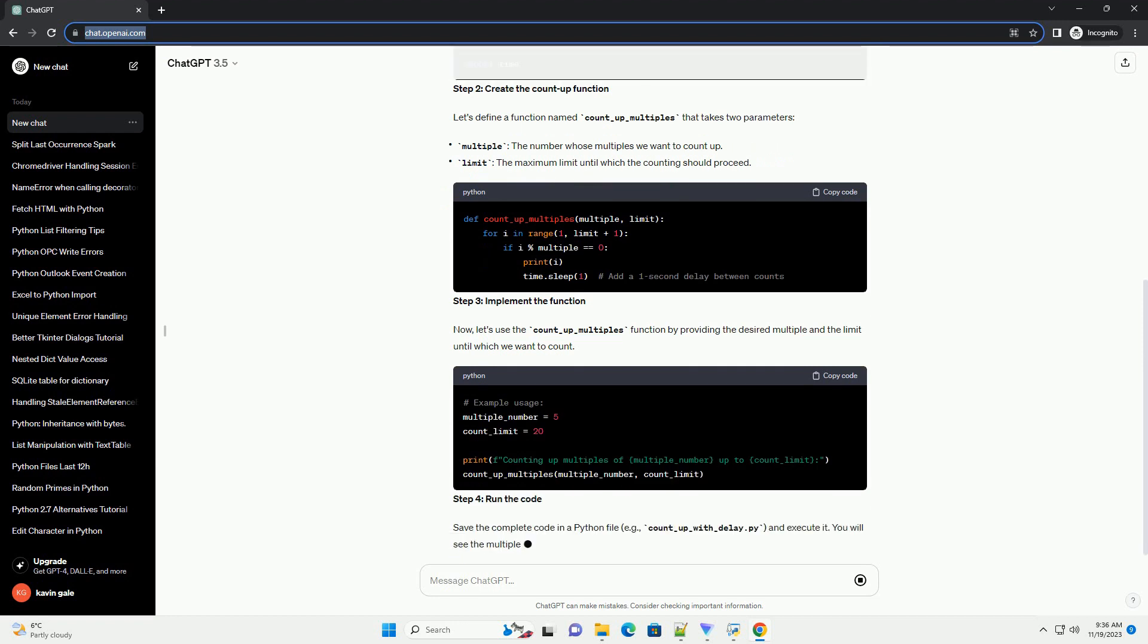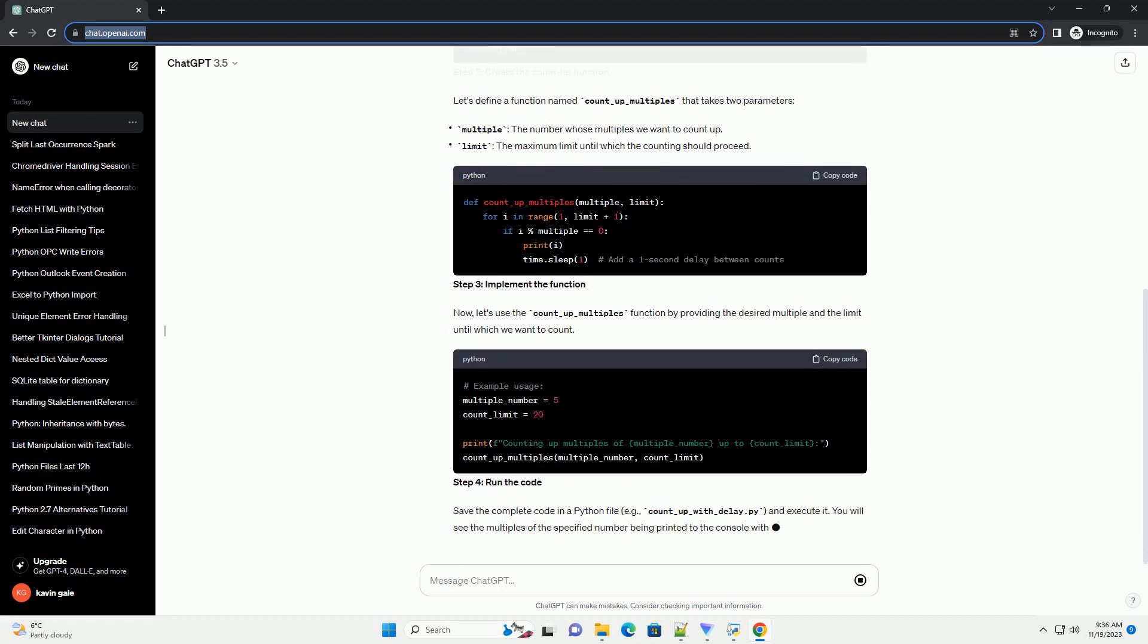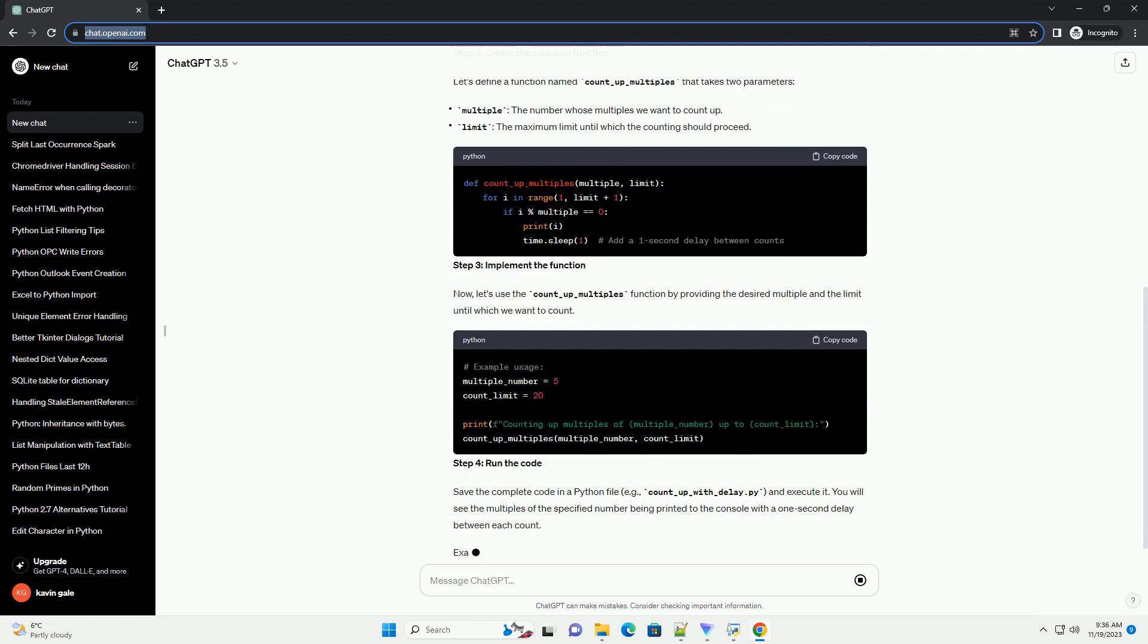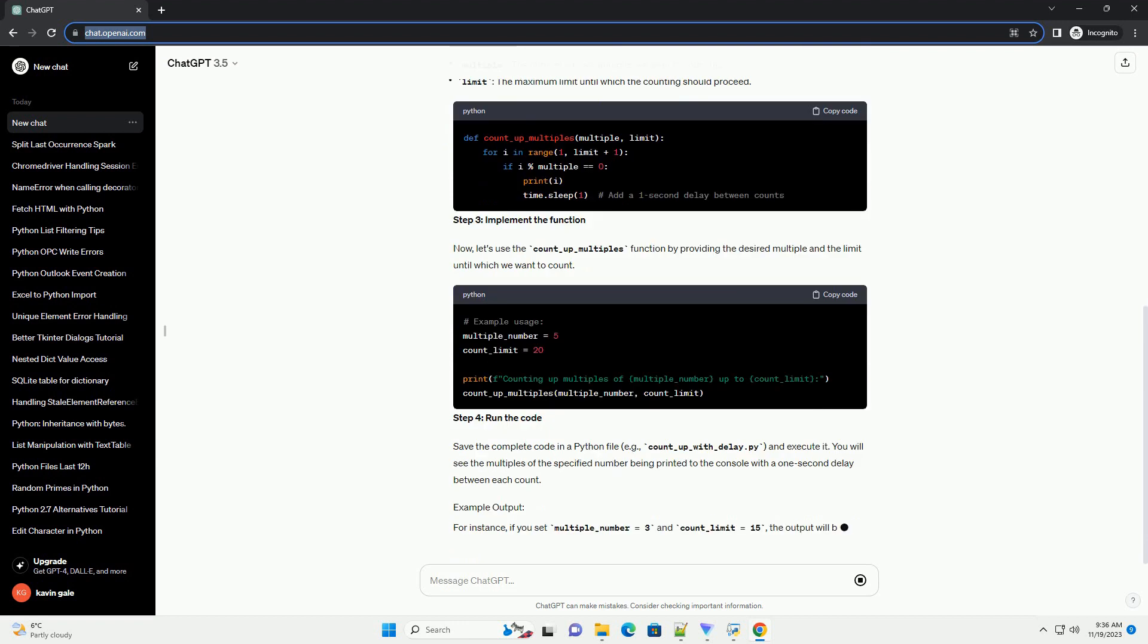Begin by importing the time module, which allows us to introduce delays in our program.